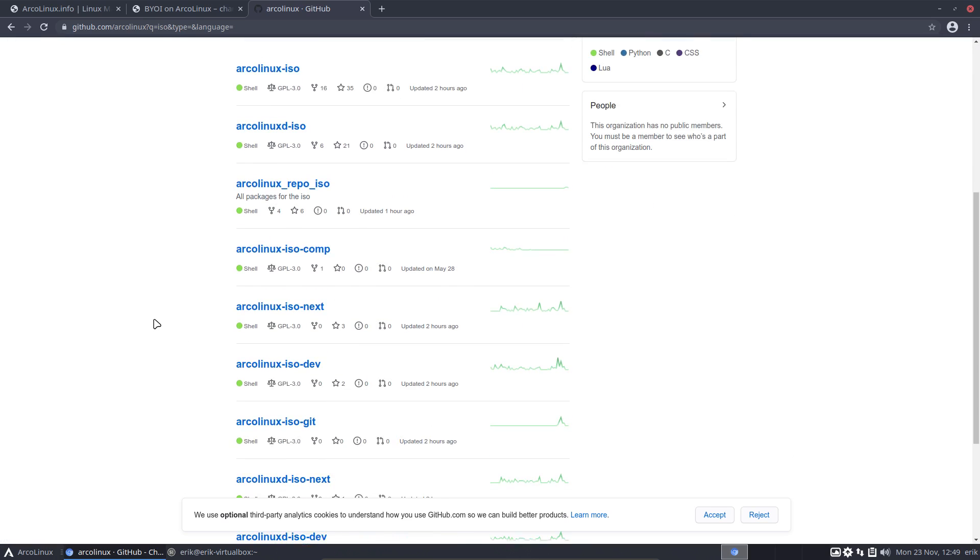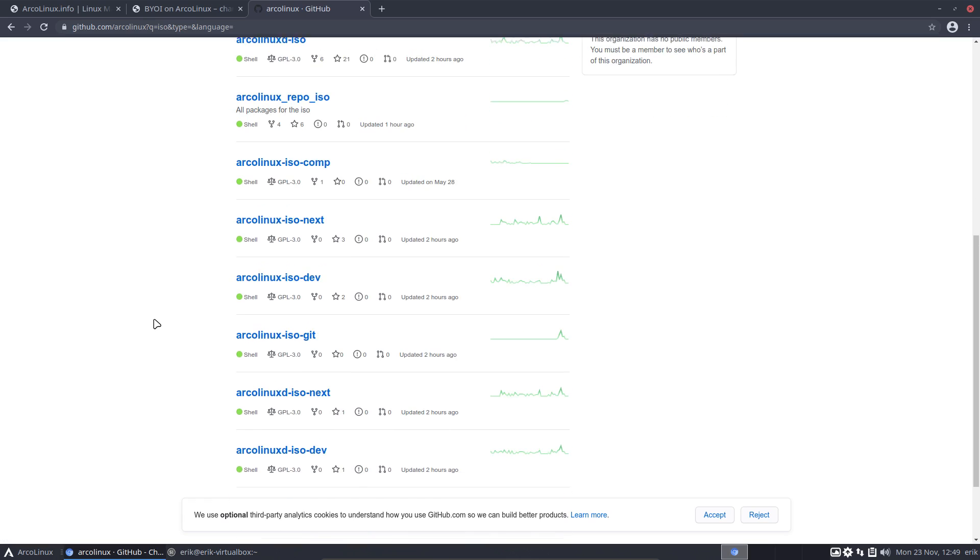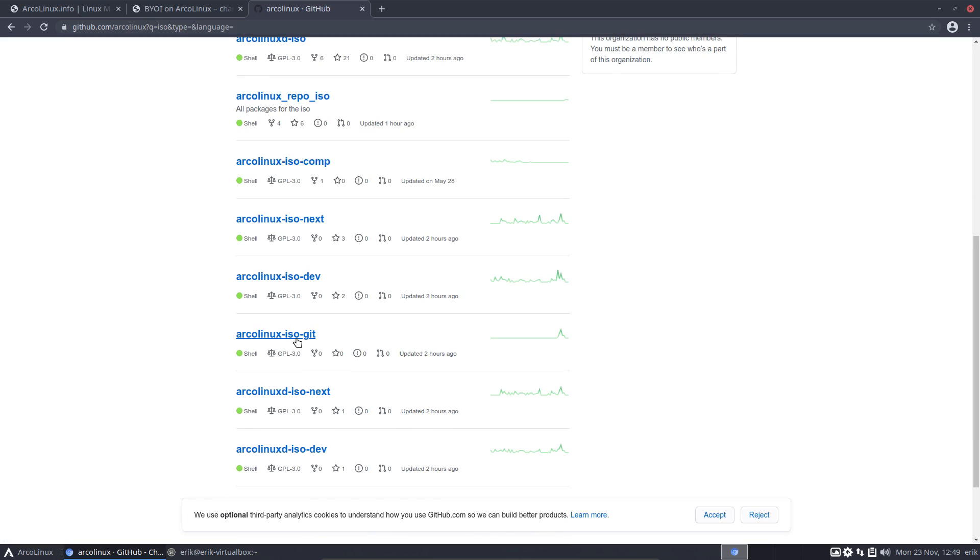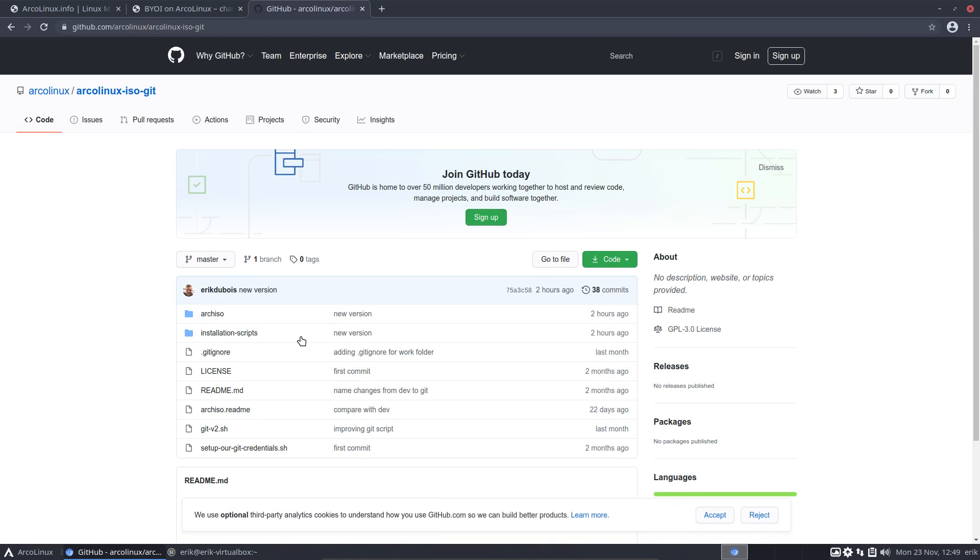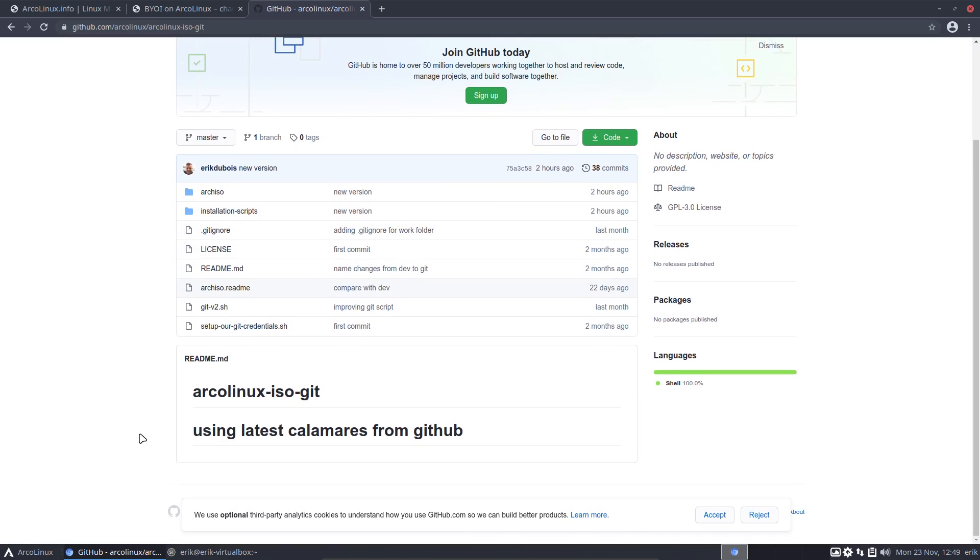The one we're experimenting with is this one. It has the latest Calamares, the latest configurations and so on. Two hours ago I seem to have put something online and this is the ISO now.